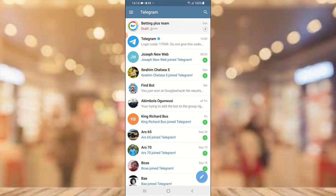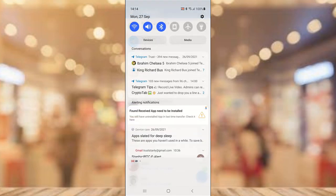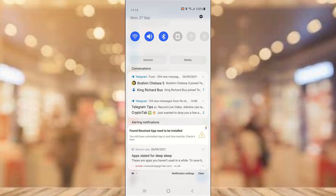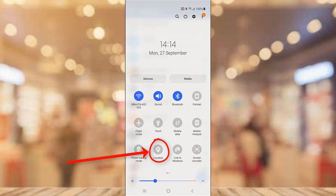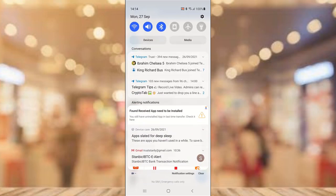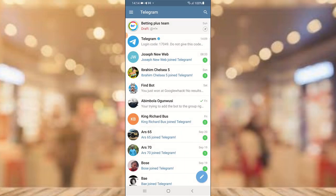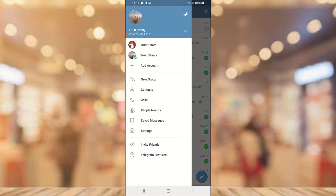If there is any misunderstanding, to disable this feature permanently so it does not activate across any application, all you need to do is drag your notification drawer down and notice where it says 'Location.' Go ahead and tap on Location. When you disable this location, nobody is going to be able to find you on Telegram via the nearby feature.